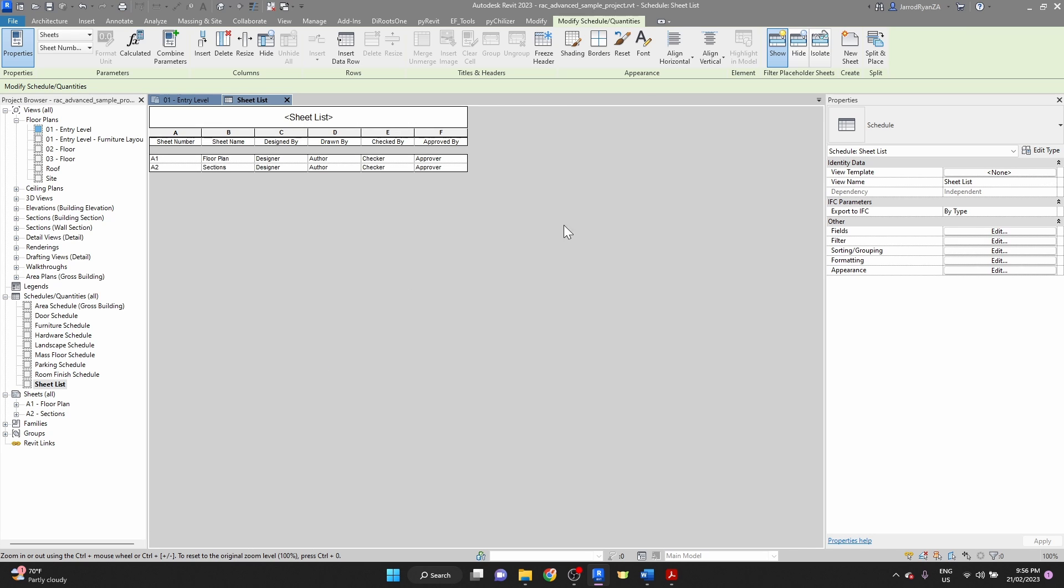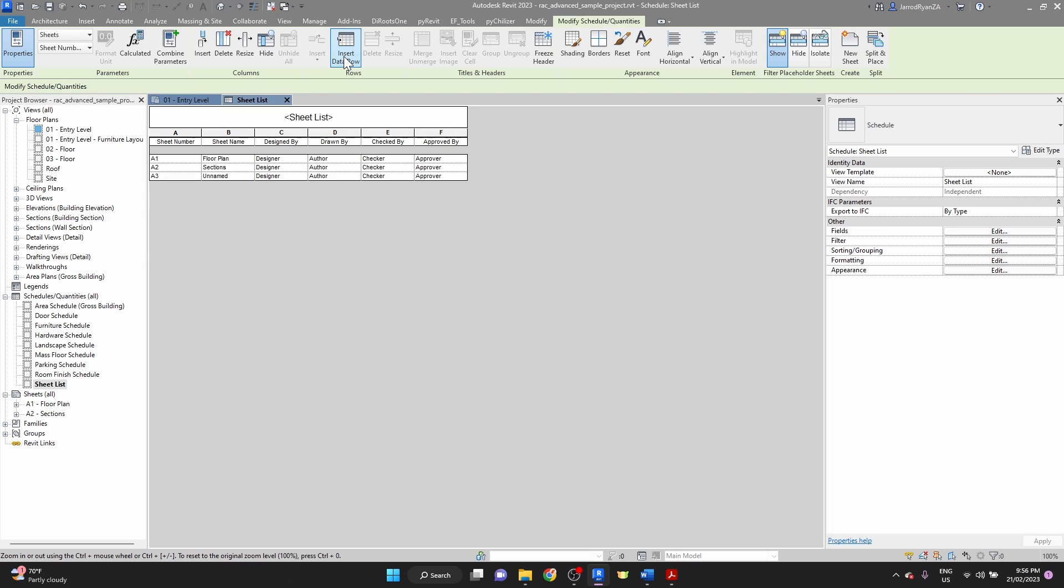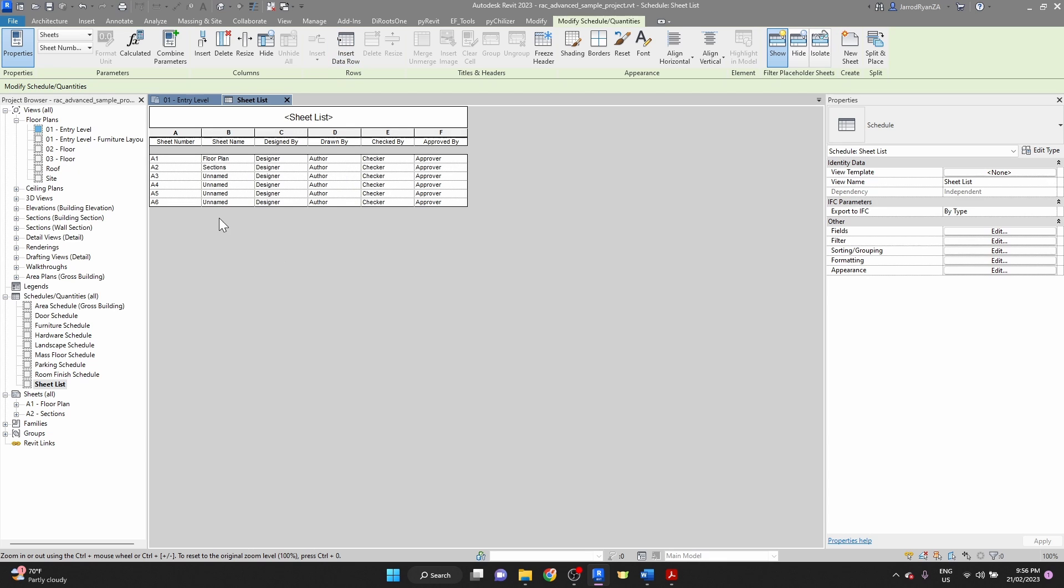We're going to go back into the sheet list, and we go to modify tab. We're going to go to rows panel and insert new rows, and see it starts from A3 because the last edited number was A2. So we can just go and add a few sheets here. You can add as many as you like, and these will be your placeholder sheets. All you need to do now is fill in this data, and then we'll go and create the sheets.